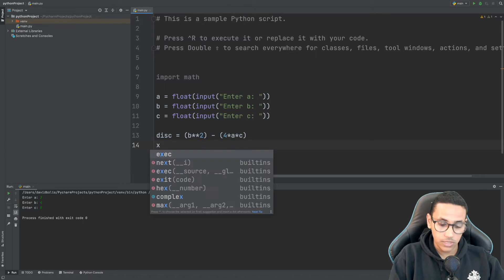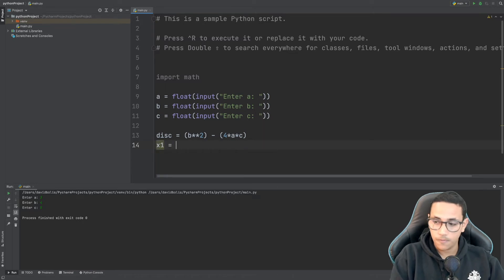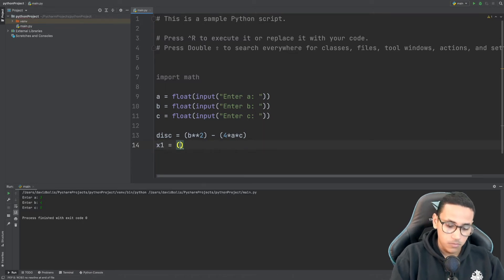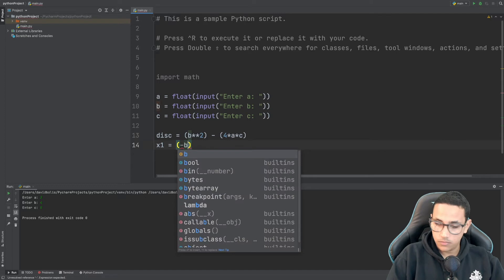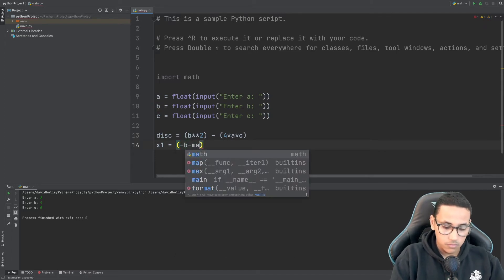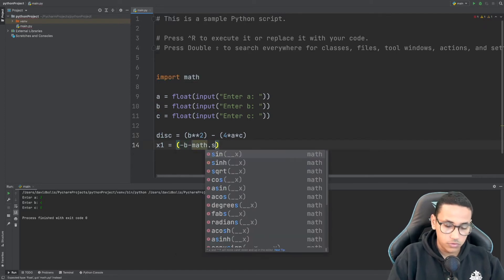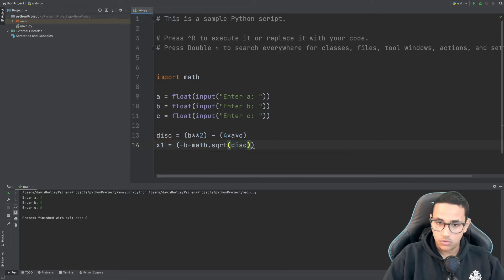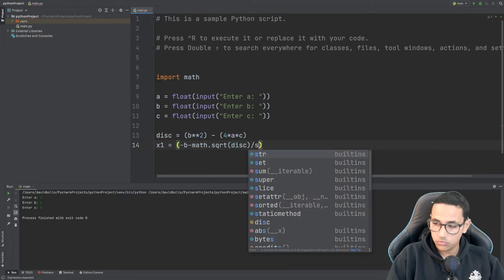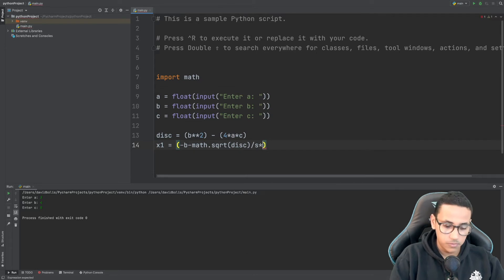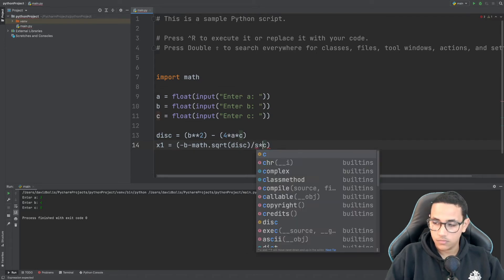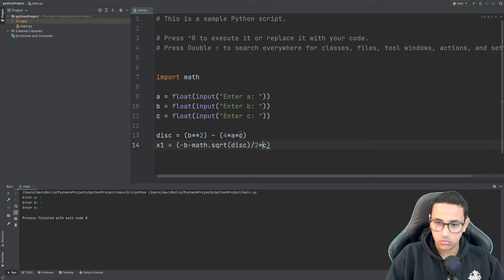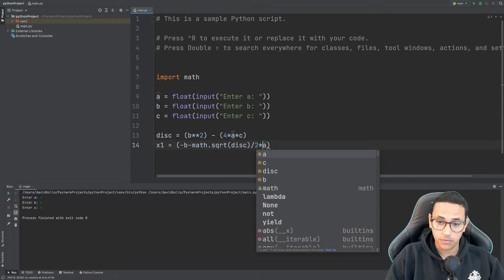After that what we are going to be doing is that we're going to be calculating our two different points. For this we're going to have x1 and this will be of value minus b minus math dot square root disk divided by 2 multiplied by a.